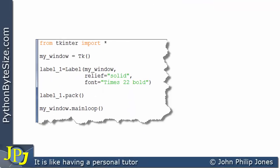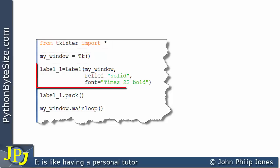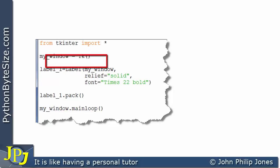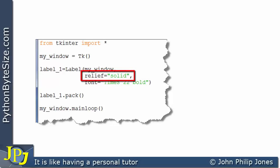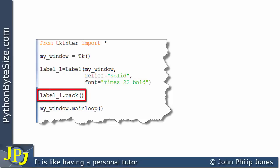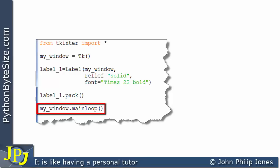Let's consider this program and remind ourselves of all of the lines of code. This line is necessary so we can use all the facilities of TK Inter. This creates an instance of a window. This creates a label, and that label will be associated with this window. These are options or named arguments that affect the appearance of the label — this one ensures there is a border, and this ensures the label displays times 22 bold font. This ensures the label appears on the window, and this puts the application into its main loop.